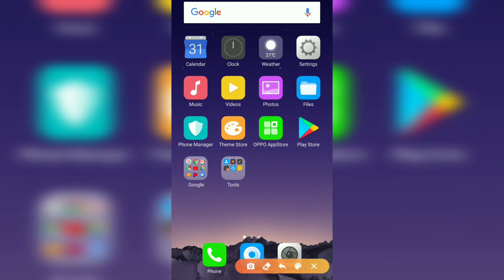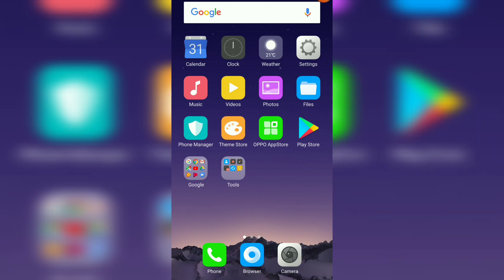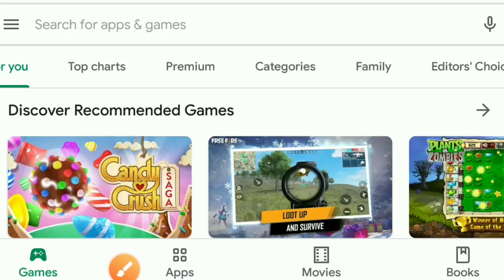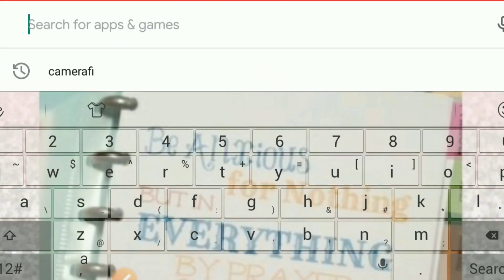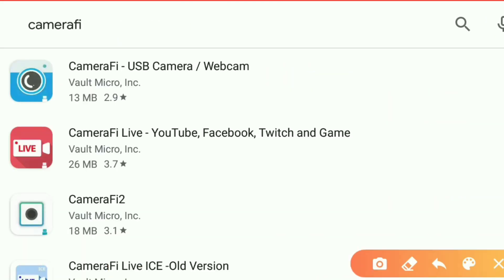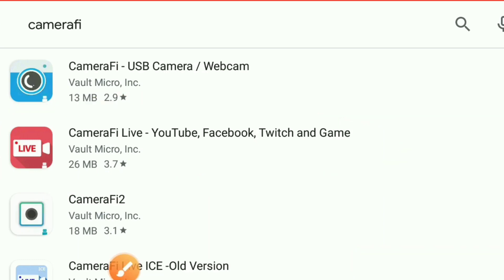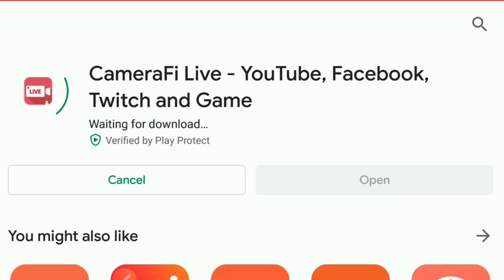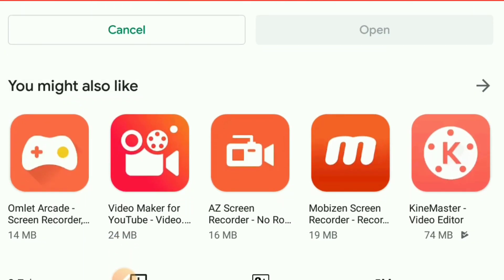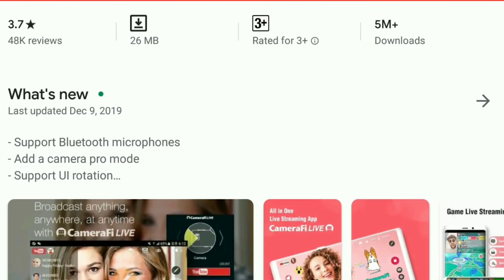Let's go to the Play Store and click it. Then, search for Camera FI. The one we're going to download is this one. Let's click it, then install. While installing, let's read what Camera FI is all about.